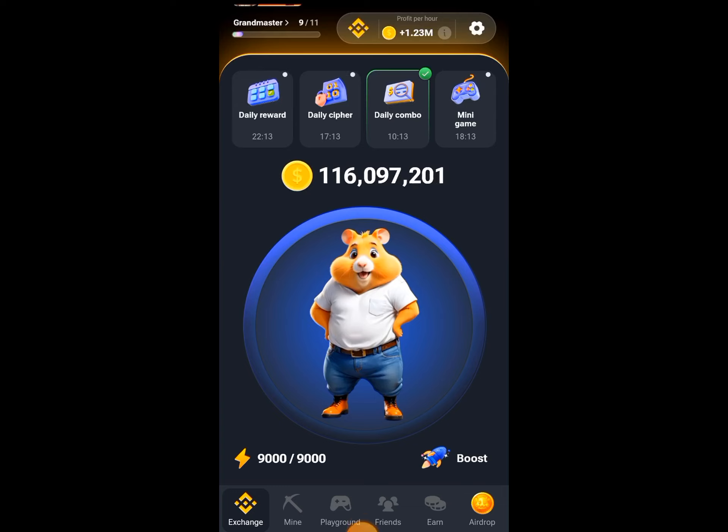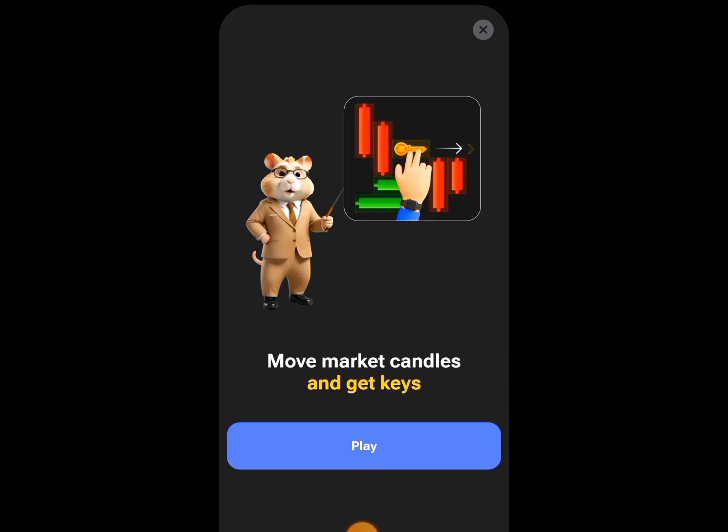Hello friends, today is the 29th of July and I have a new mini game that I have seen in this video. Now click on the mini game.